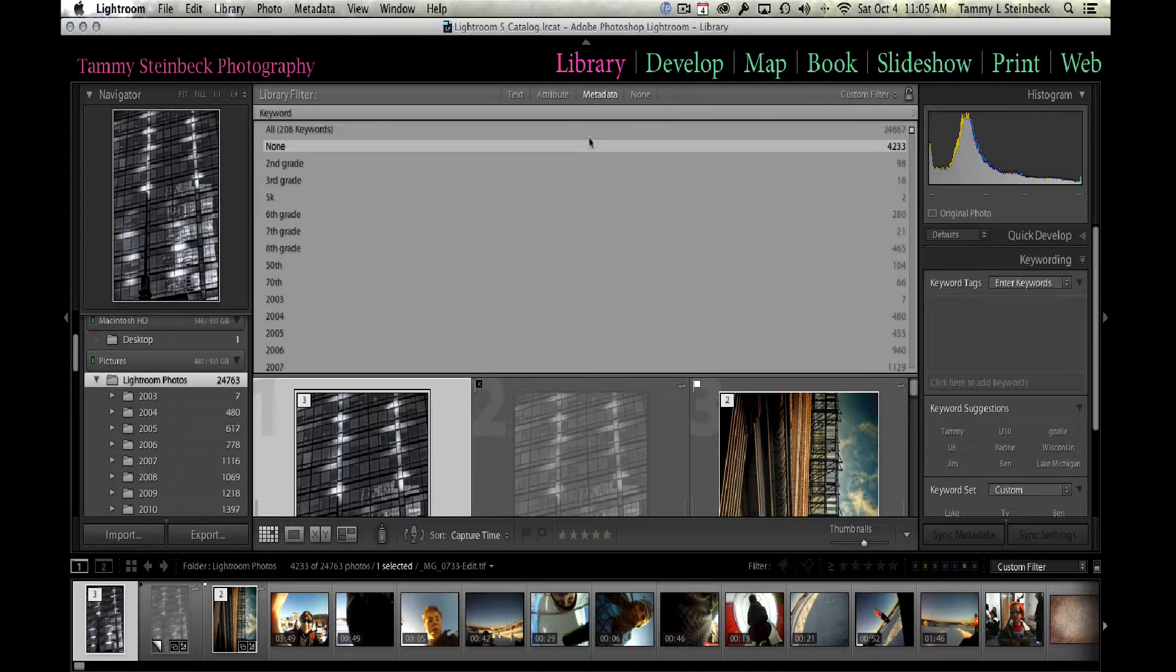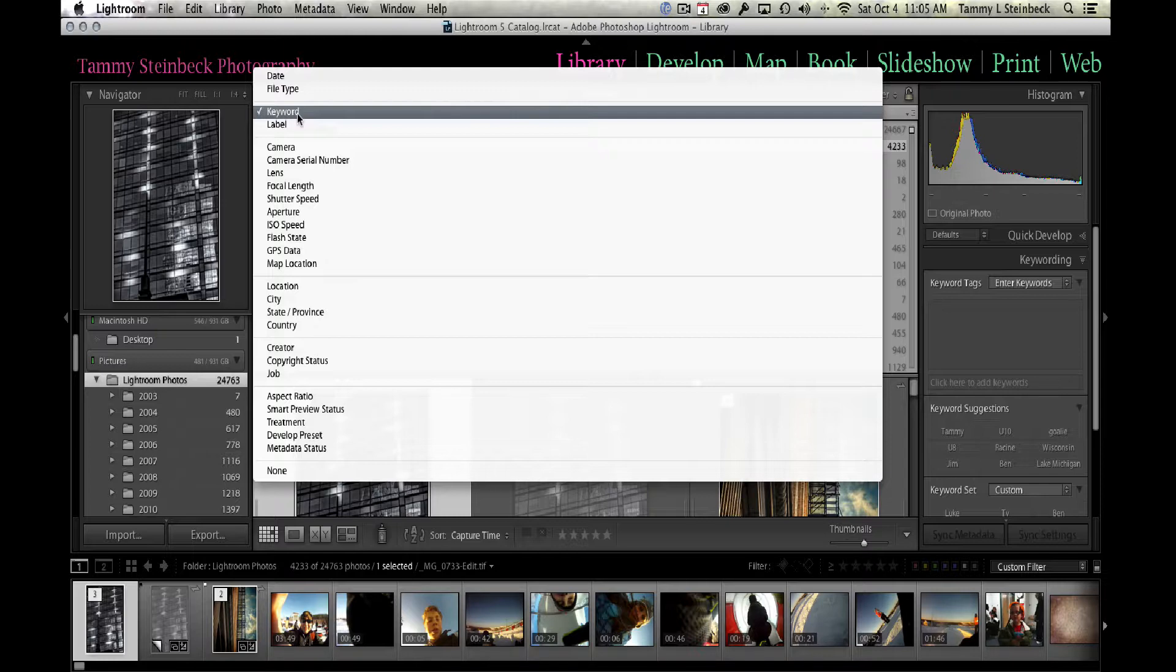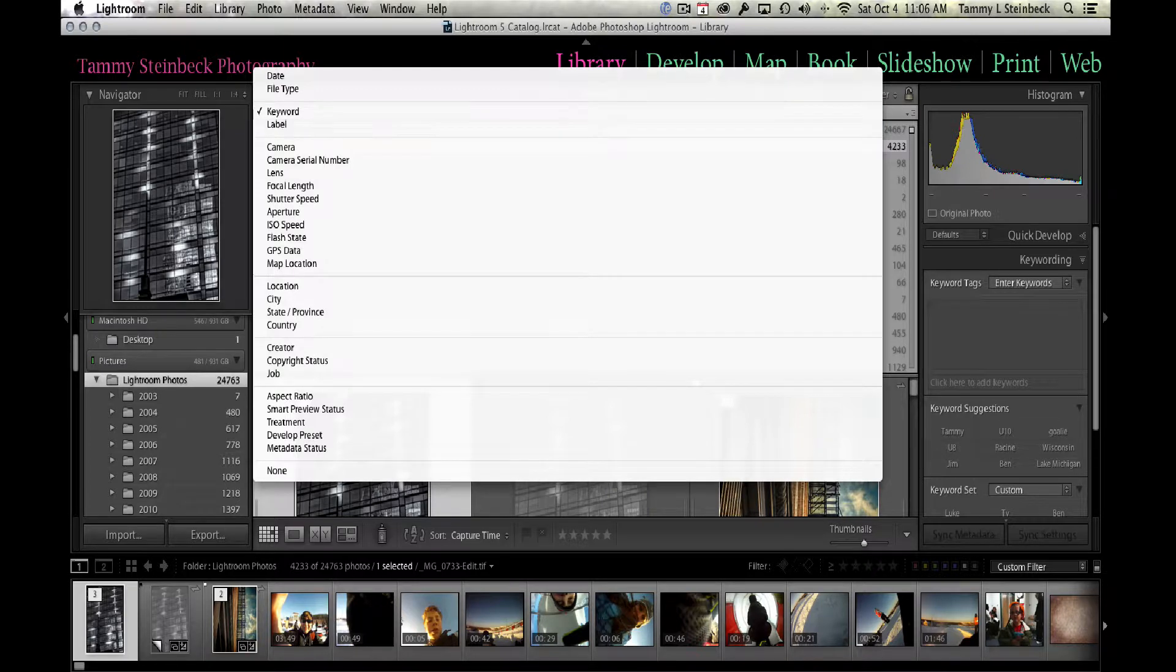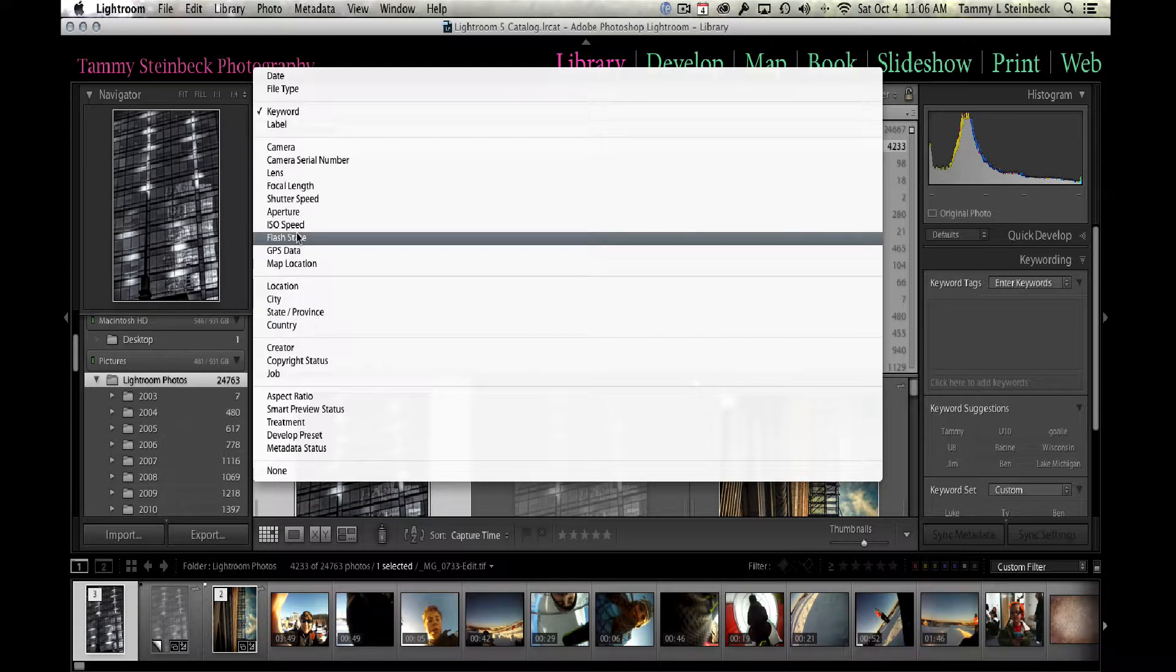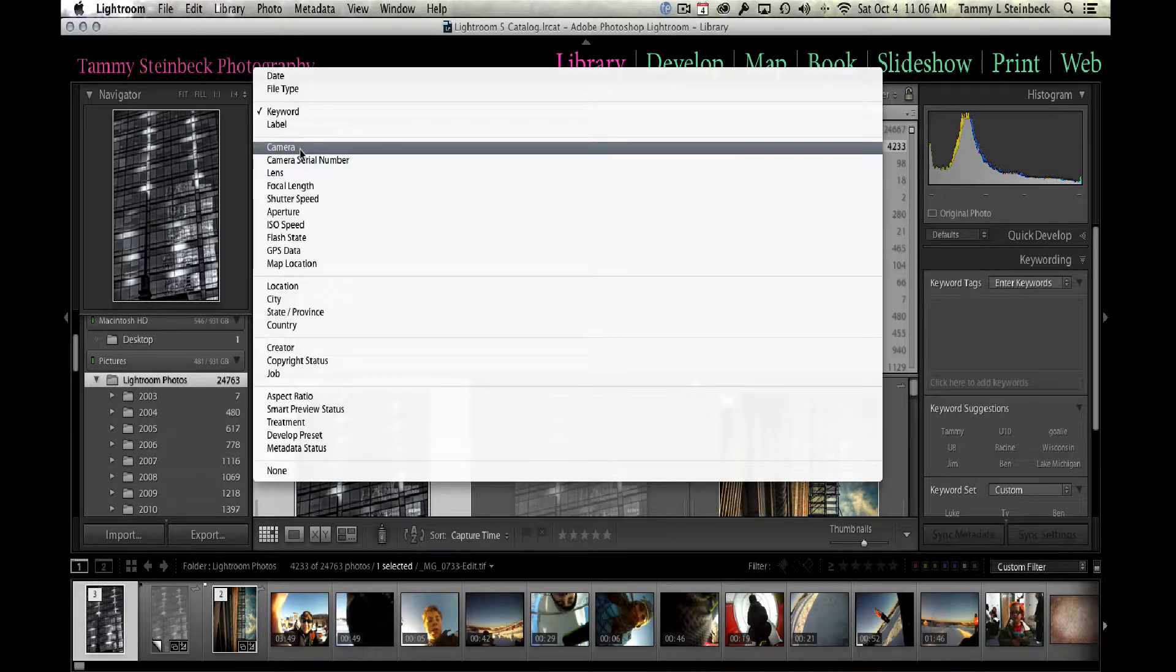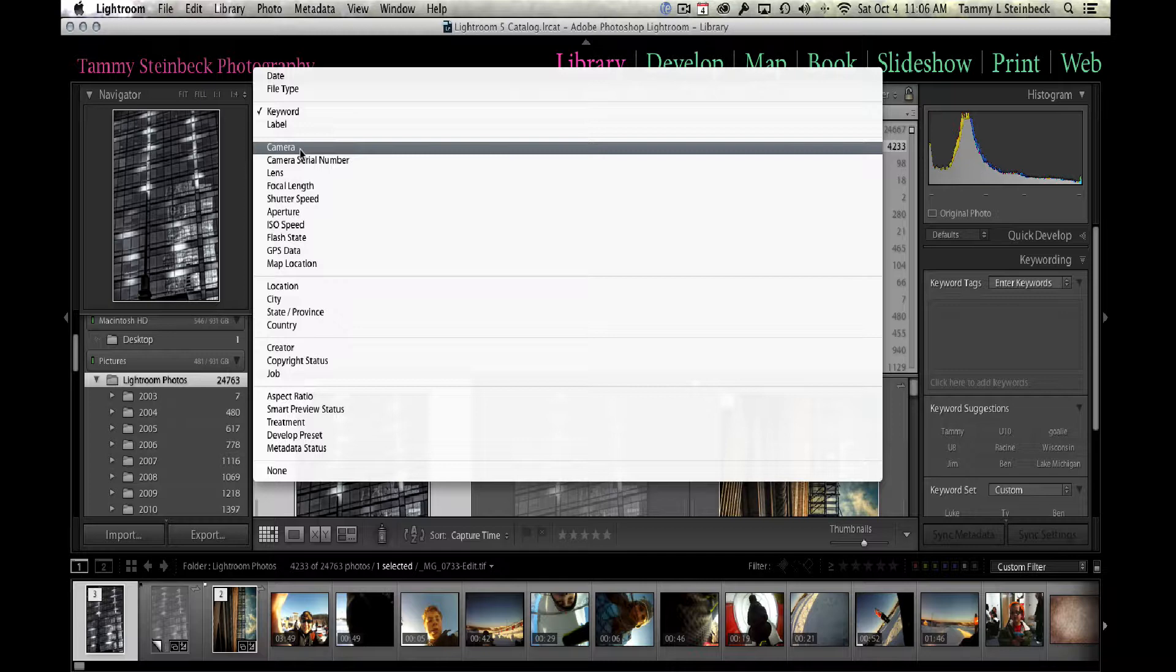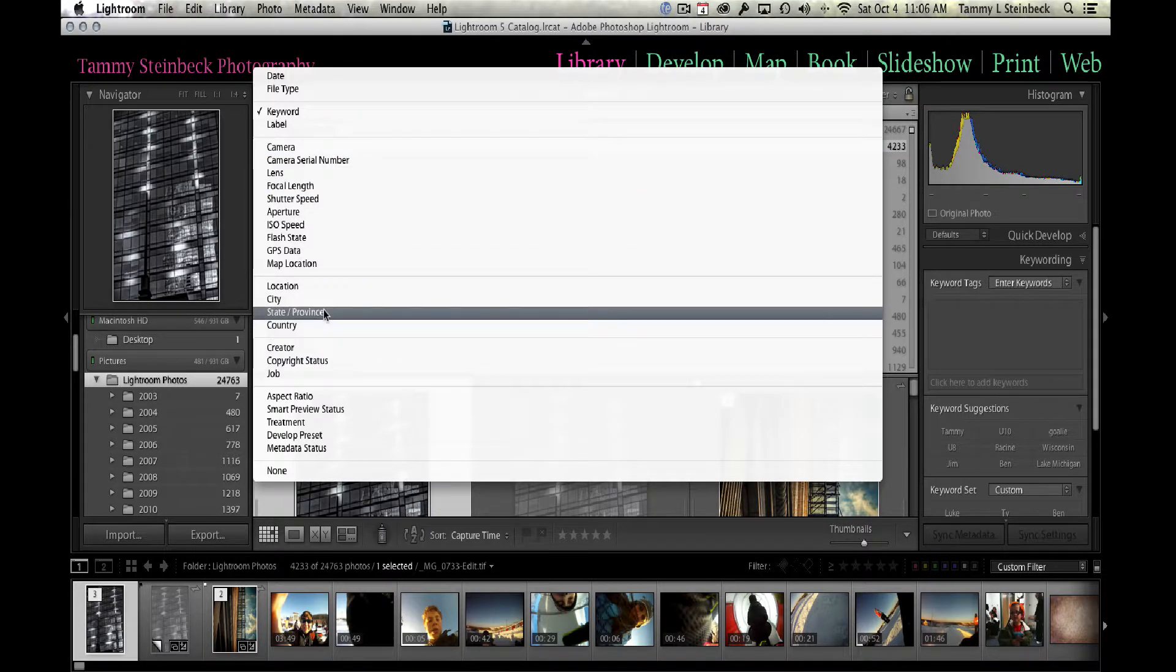Another way to use the metadata filter is if you go to the left hand corner where it says keyword and click on that, you get a dropdown menu of a whole bunch of different types of metadata fields you can search on. You could search by city, country, different types of camera information—maybe you shoot a bunch of different cameras and want to find out which one you favor or use most often. Maybe there's a lens you don't use often and you want to start using it more frequently. You can find all that information by using these different dropdown menus.